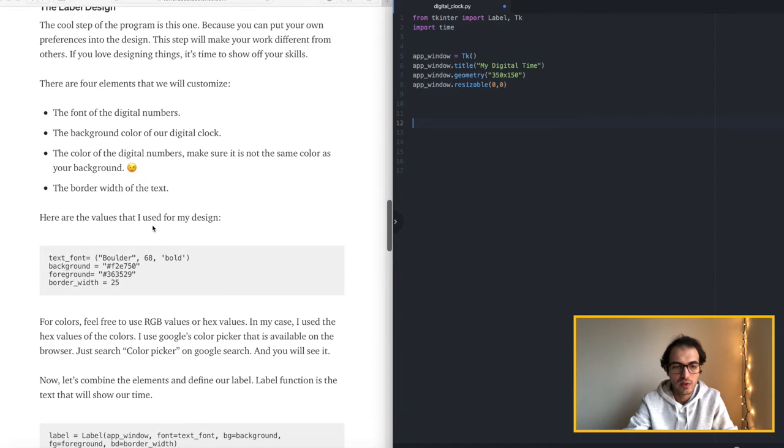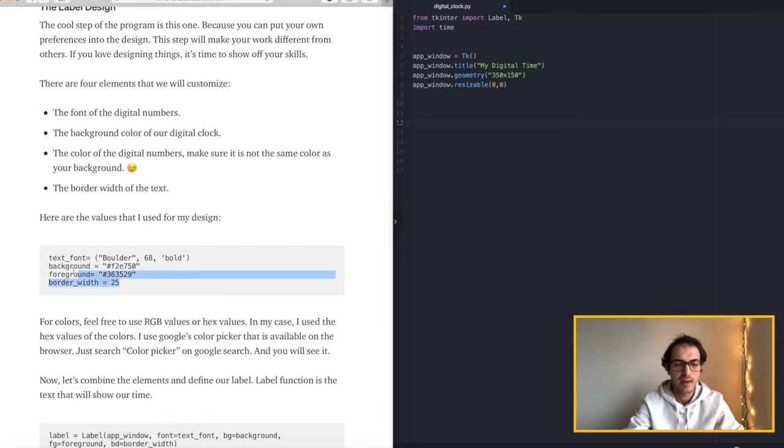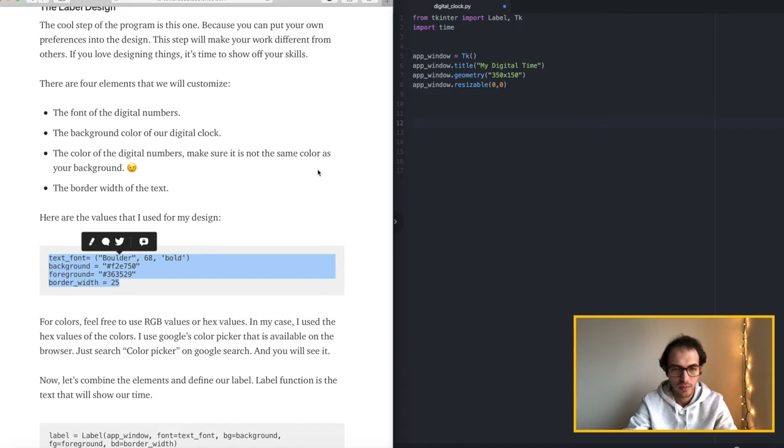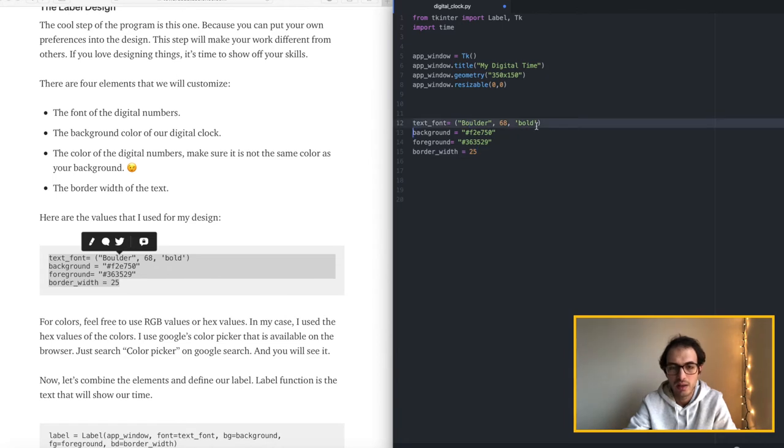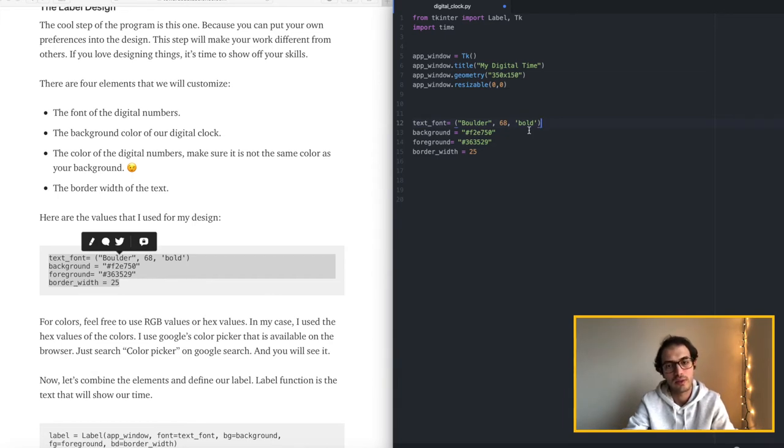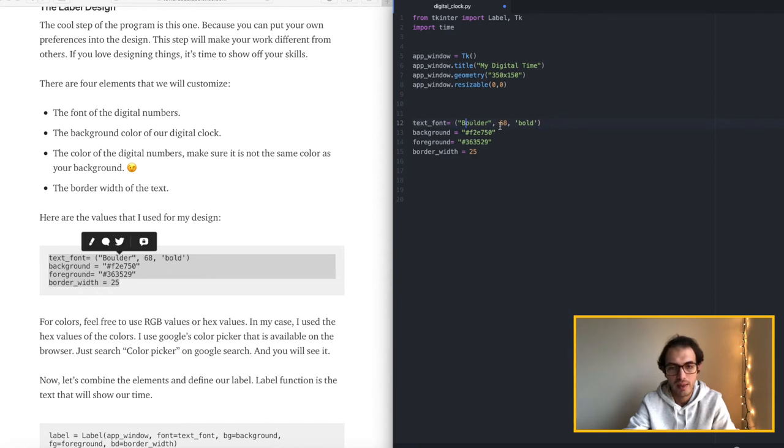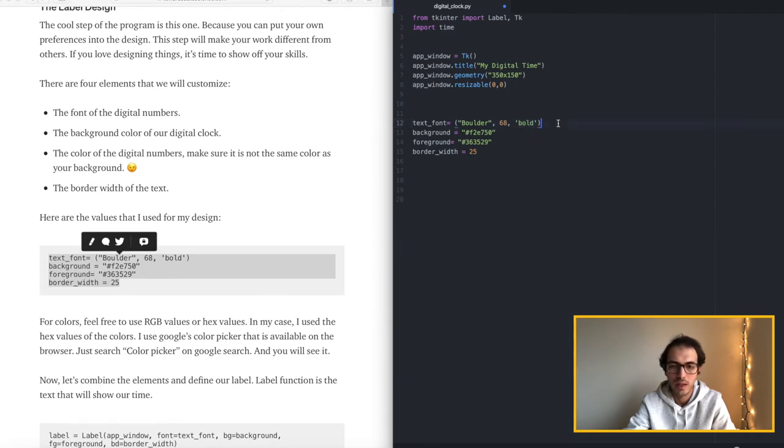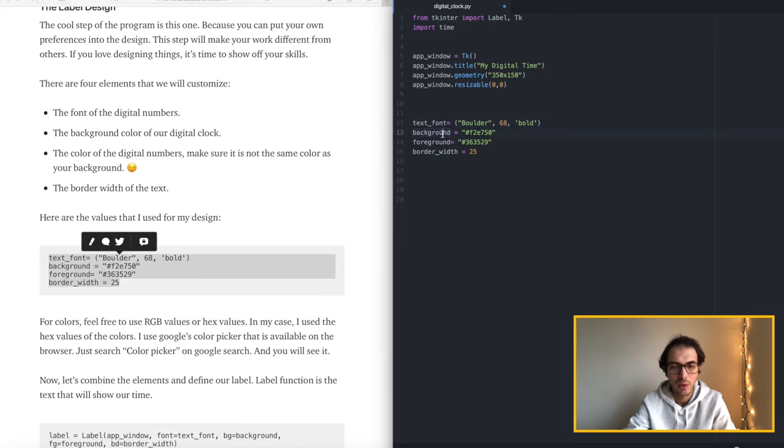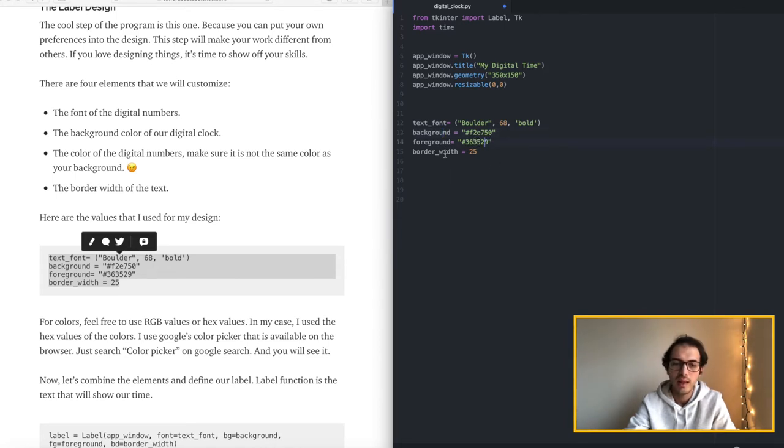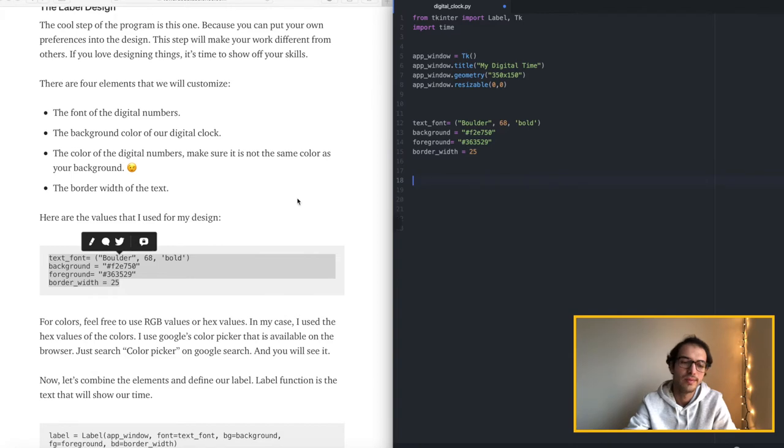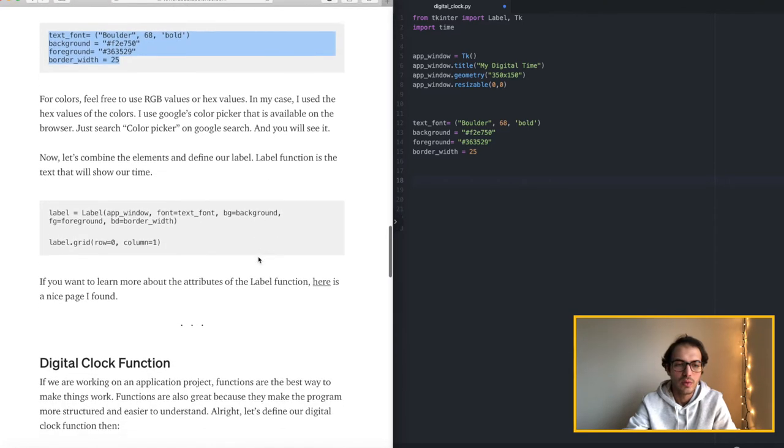Here we will design the inside of the window. So what are we doing in this line? We are defining the font that we will be using. We want our digital clock to look nice. So we should find a nice font and then the size of the font and if we want it bold or italic or any kind of font design. And then we are defining a variable called background which is going to be the background color of our digital clock. And then the foreground which means the color of the text. And then lastly the border width. This is also in pixels.